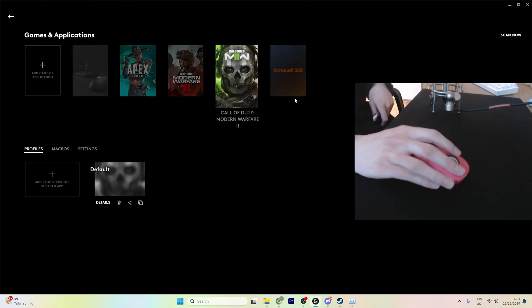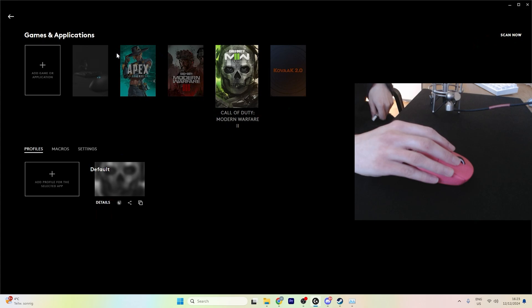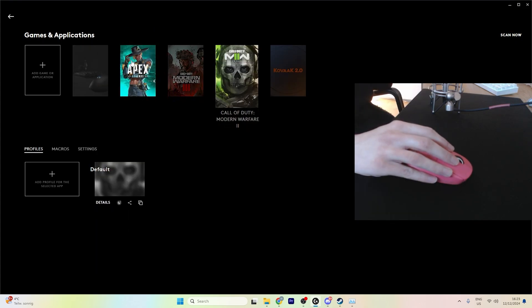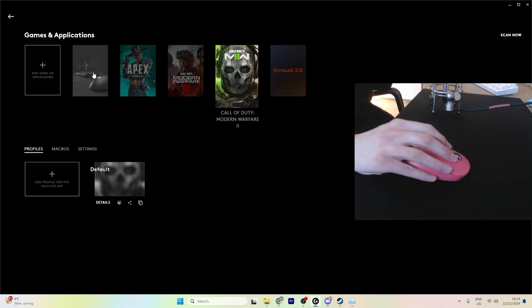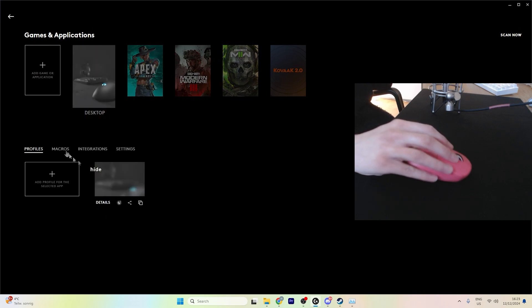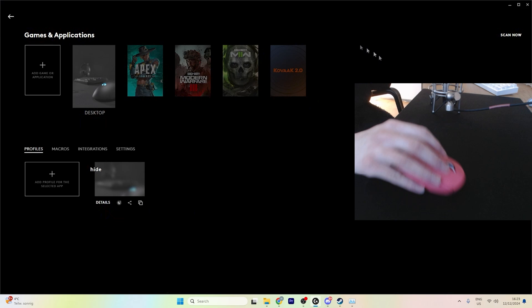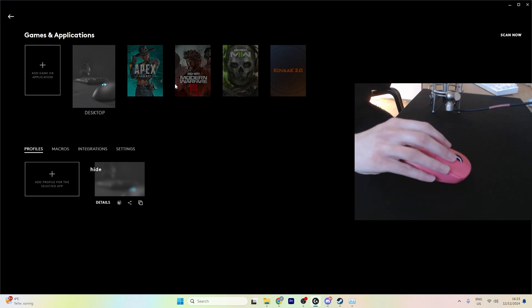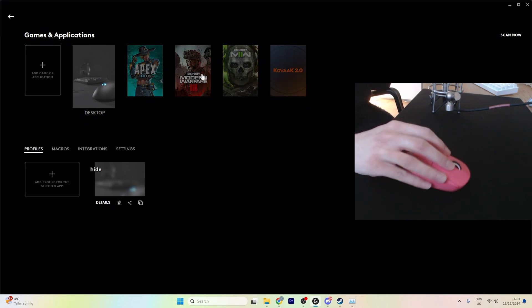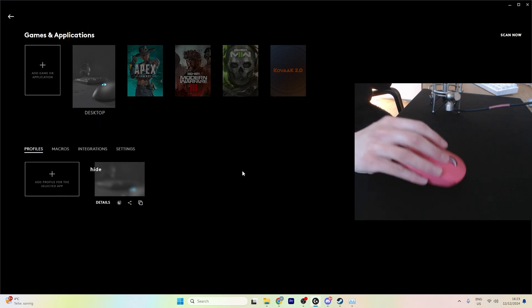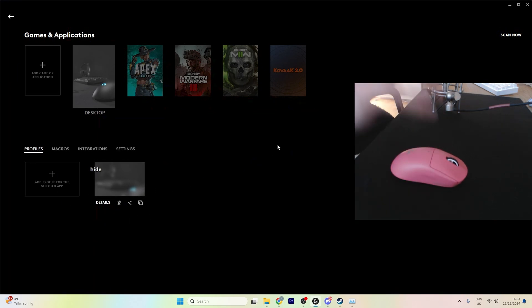I released an Apex Legend jitter script. And if you want to apply a script for Apex Legends or any game, I recommend you choose the desktop option, because Logitech sometimes glitches when you put it on a game profile. I recommend always putting your script in the main general profile.